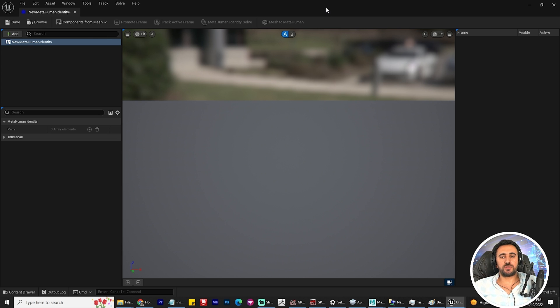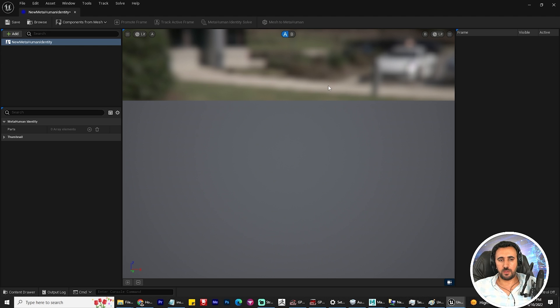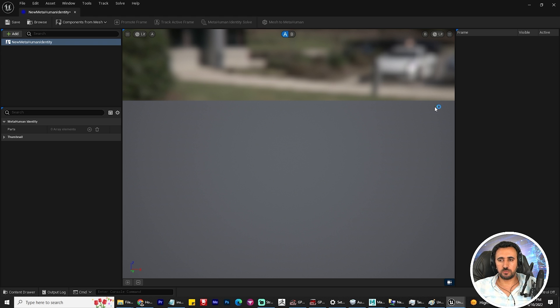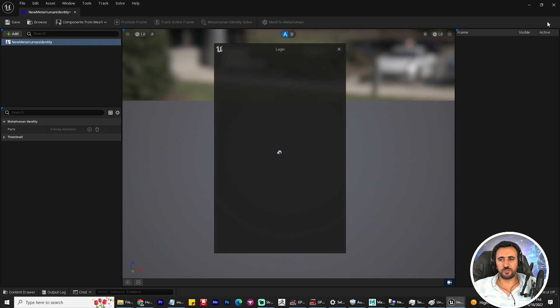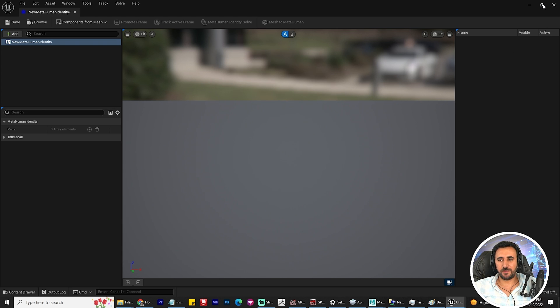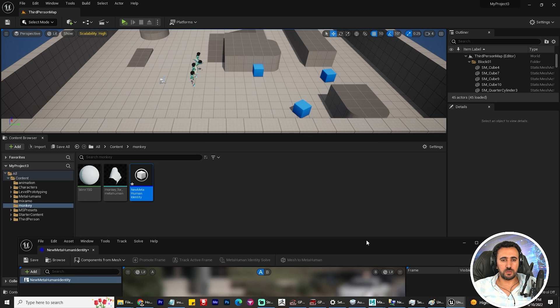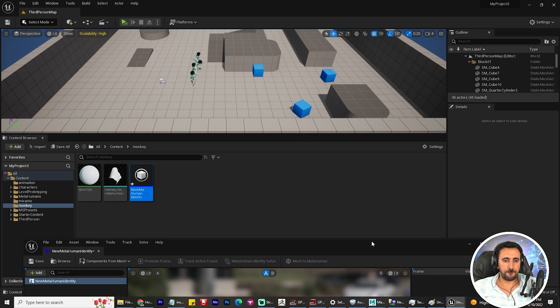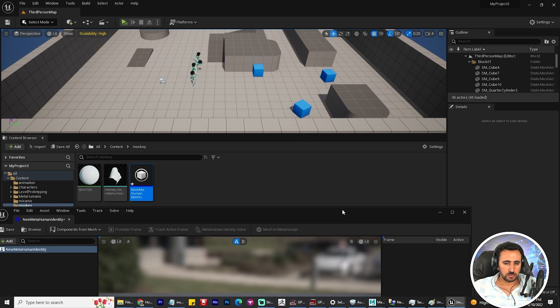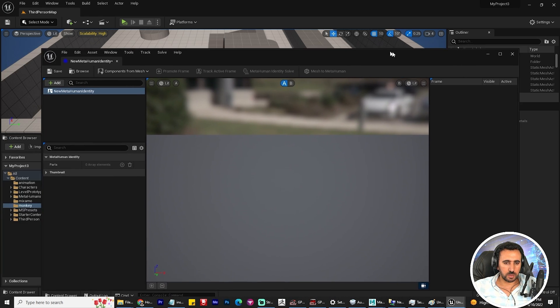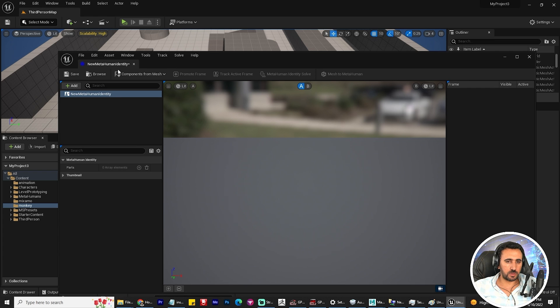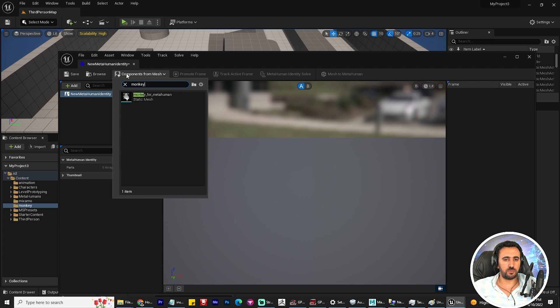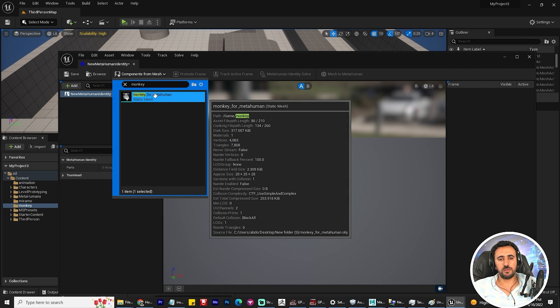We need to choose our mesh now. Okay, the name is monkey. We need to choose this one component from mesh, choose our monkey.